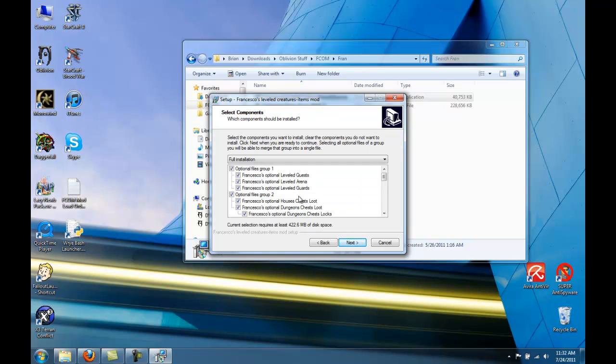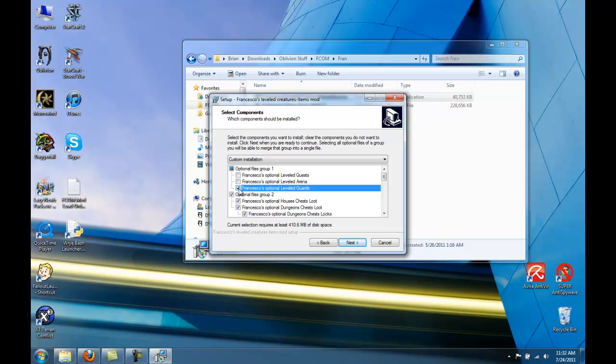Okay, when you get here, we're going to make some changes. First of all, deselect Group 1. If you have Shivering Isles, check just the bottom option. We can disable Group 2.